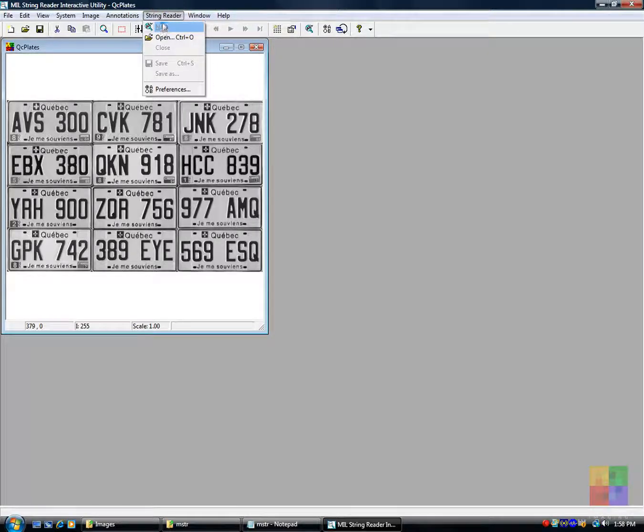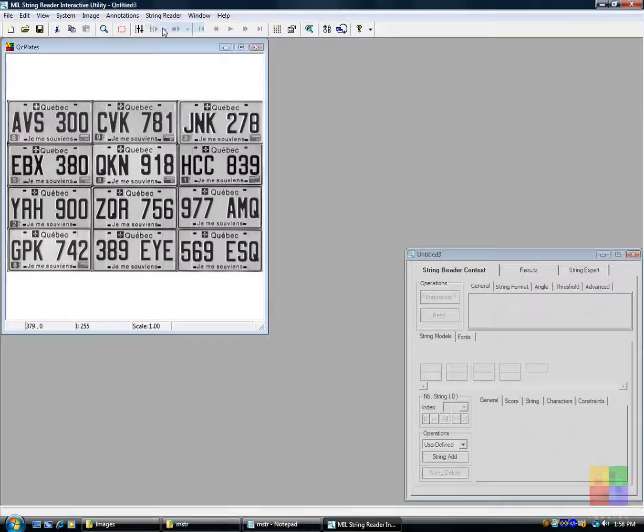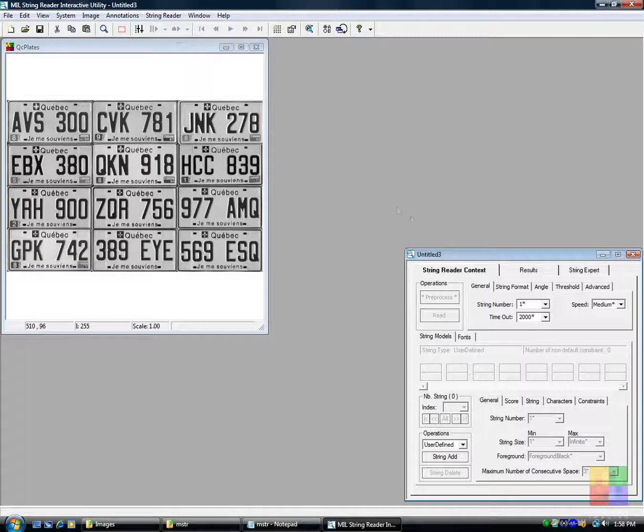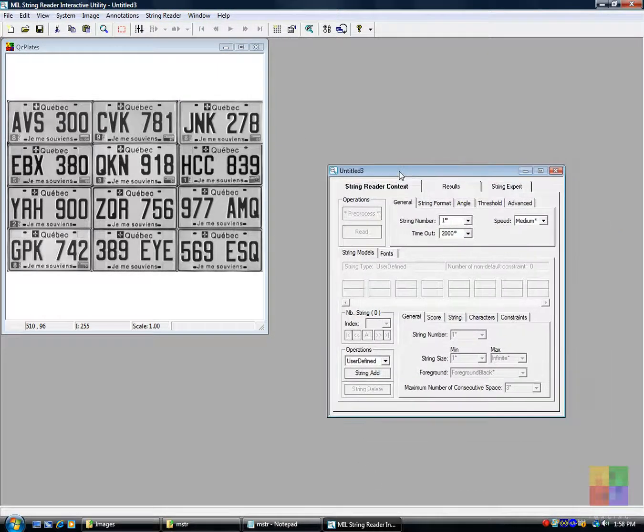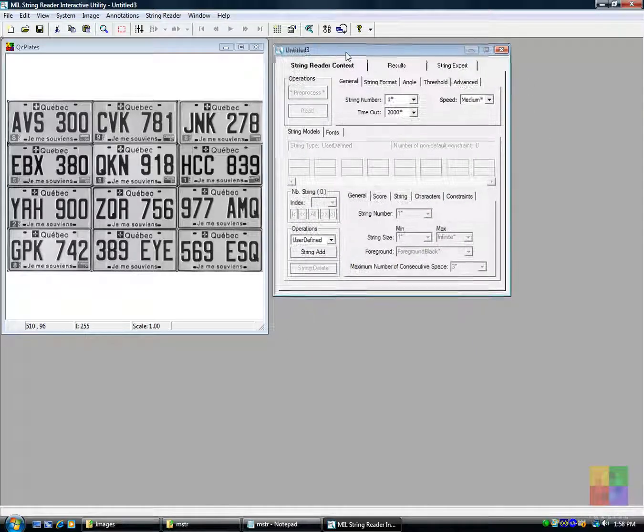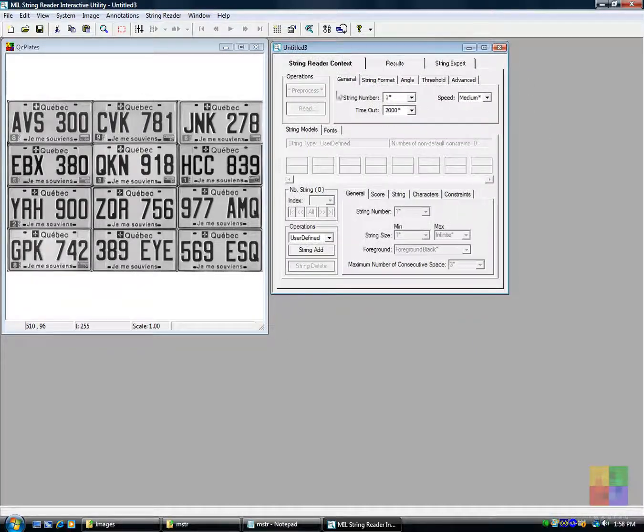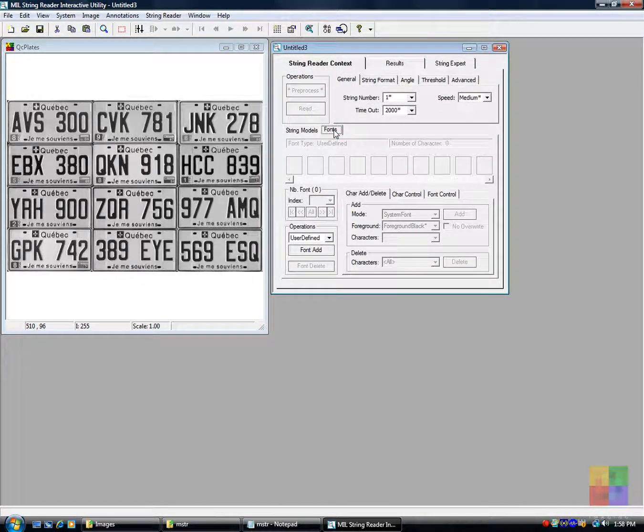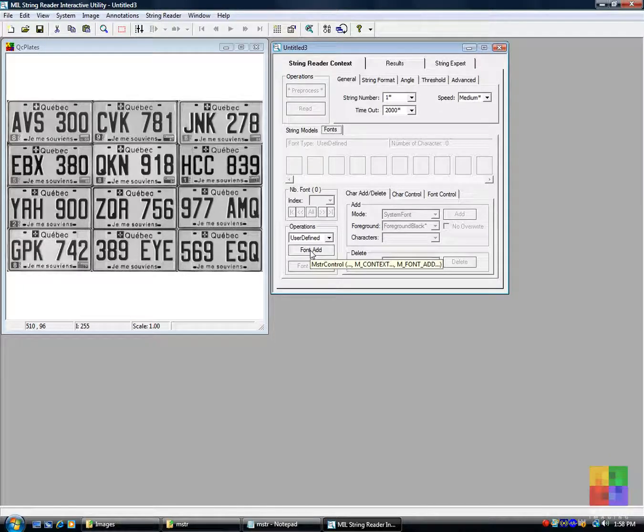We go on to create a StringReader context. A context requires a font first and foremost. Notice the tooltip with the corresponding MIL API call.